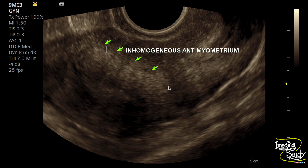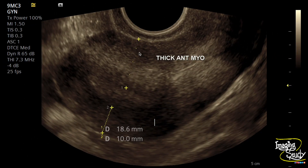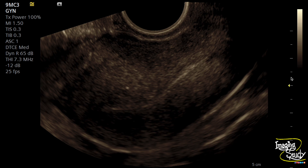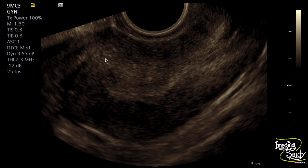Here is a magnified view and you can see the inhomogeneous antero-myometrium quite well, with tiny cystic spaces at the endomyometrial junction. The antero-myometrial thickness is more than the posterior myometrium. Another magnified image again confirms the antero-myometrium showing tiny cystic spaces at the junction between the endometrium and myometrium.